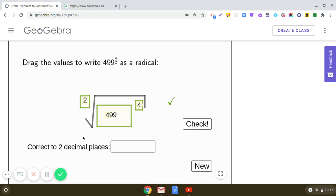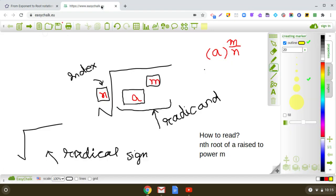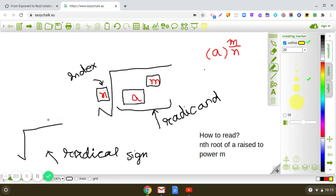So I hope you have understood how we write a raised to the power m upon n. To repeat: a^(m/n) is written as the nth root of a raised to the power m, where n is called the index, a raised to the power m is called the radicand, and this symbol is the radical sign. Practice such questions — bye bye, take care.